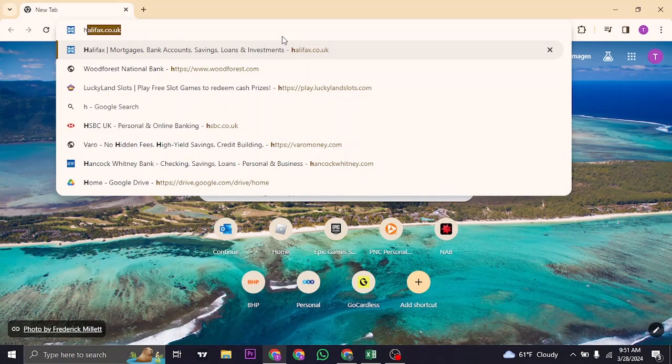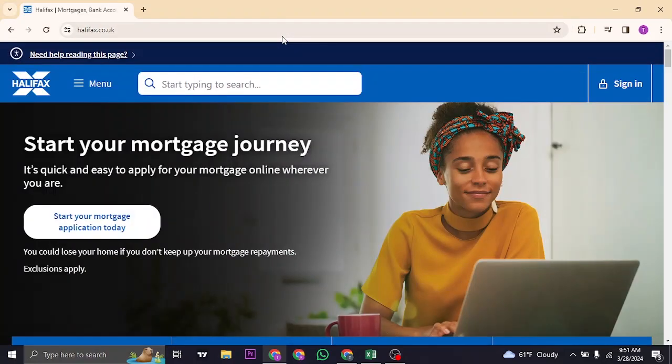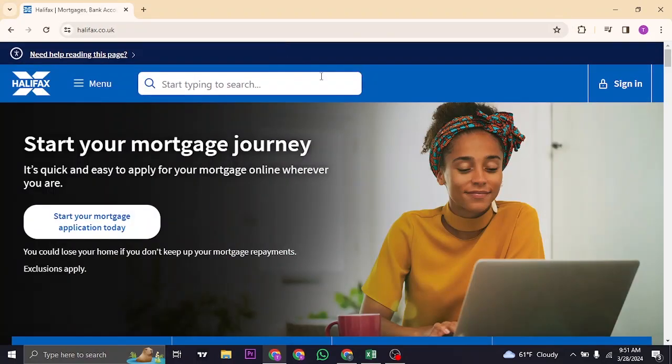If you do have the online banking, search for halifax.co.uk and then click on sign in on the top right.